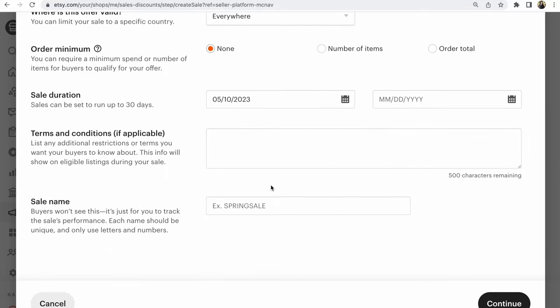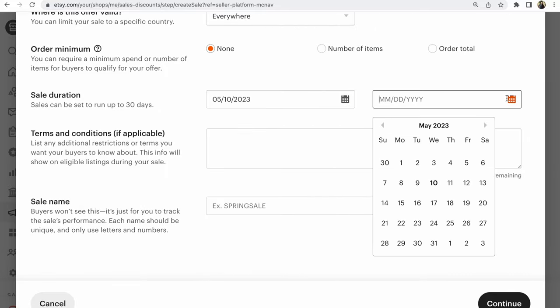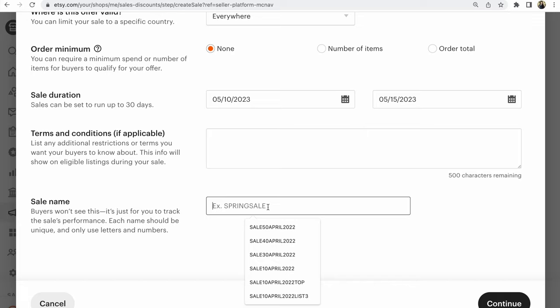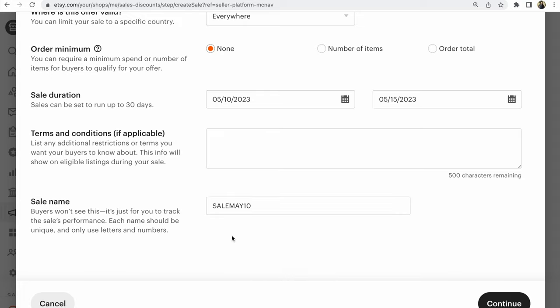Choose Time. For example, Today. From 15. Must write Sale. Name of your sale. Sale, for example, May. Sale May 10%.